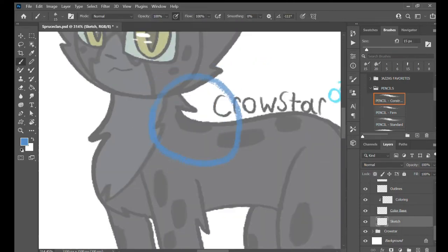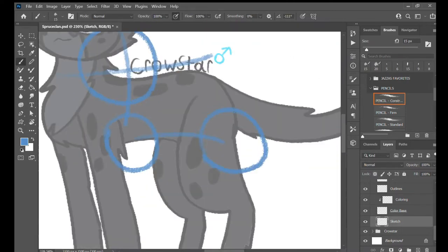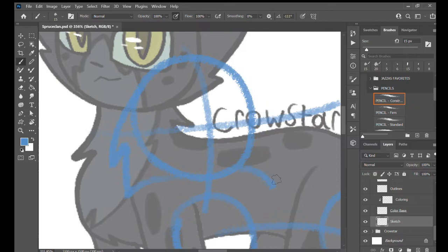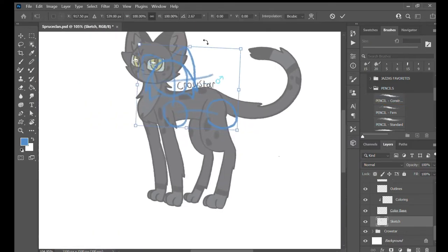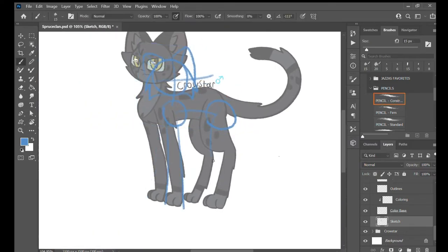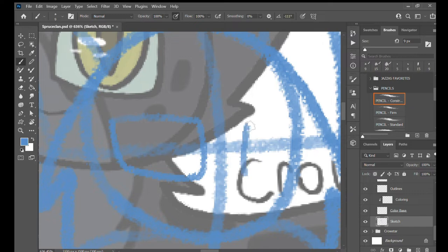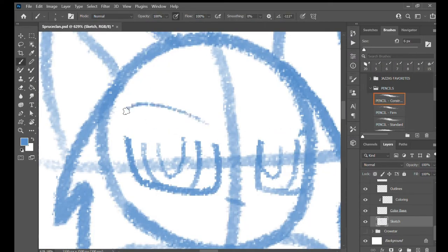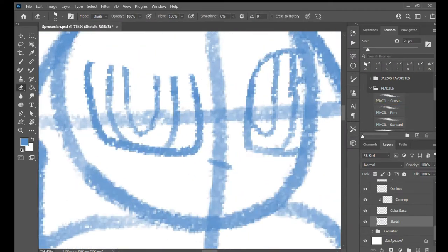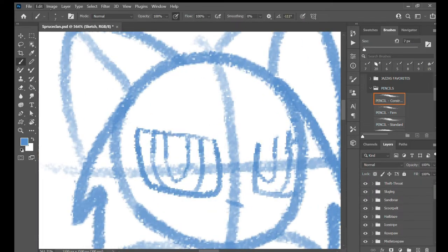And now we have Tansy Whisker, a red ticked Abyssinian tom with long fur and amber eyes. I actually had to look up how to get his design because I don't know what a red ticked Abyssinian tabby looks like.